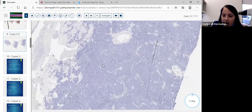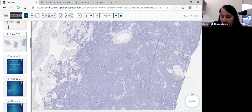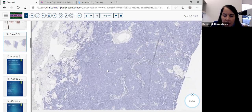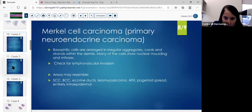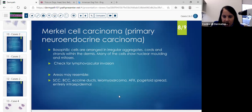On electron microscopy, don't forget you see the dense core neurosecretory granules, because they love to test you on that.